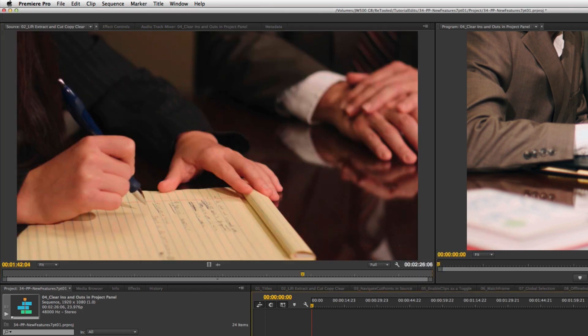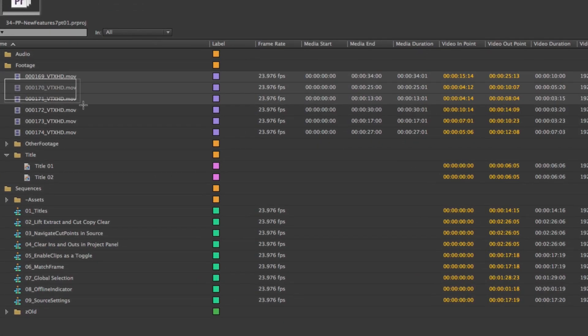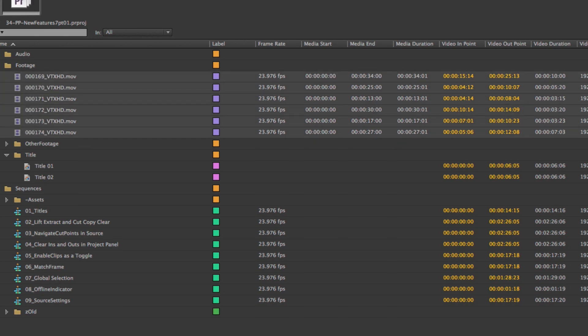The next feature involves footage in the project panel. You can see that I have video in and out points on my clips. In the past, you'd have to clear those in and out points one at a time. Now, whether I'm in icon view or list view, I can select all the clips I want and use Command+Option+X on my keyboard.